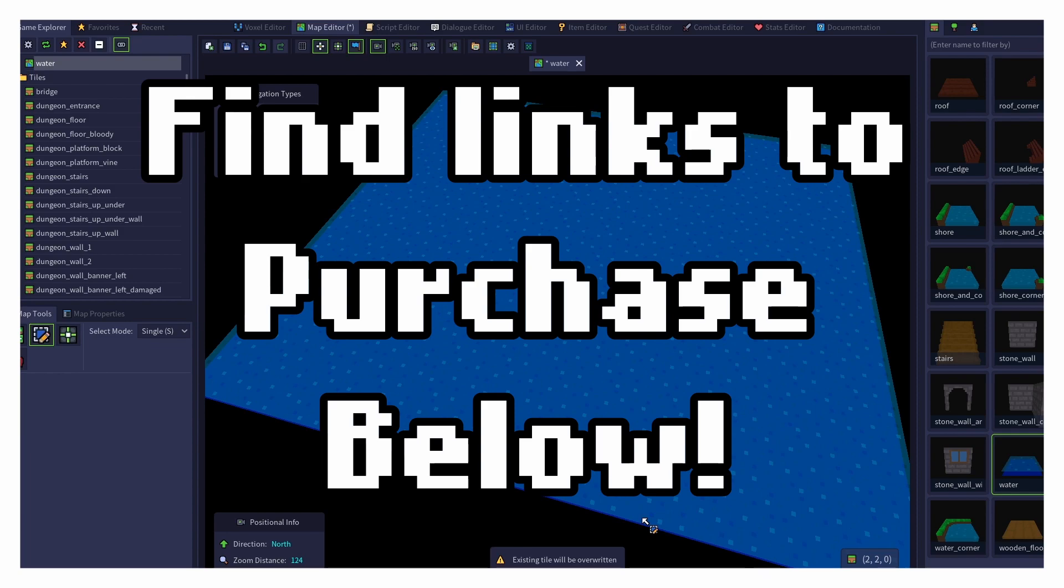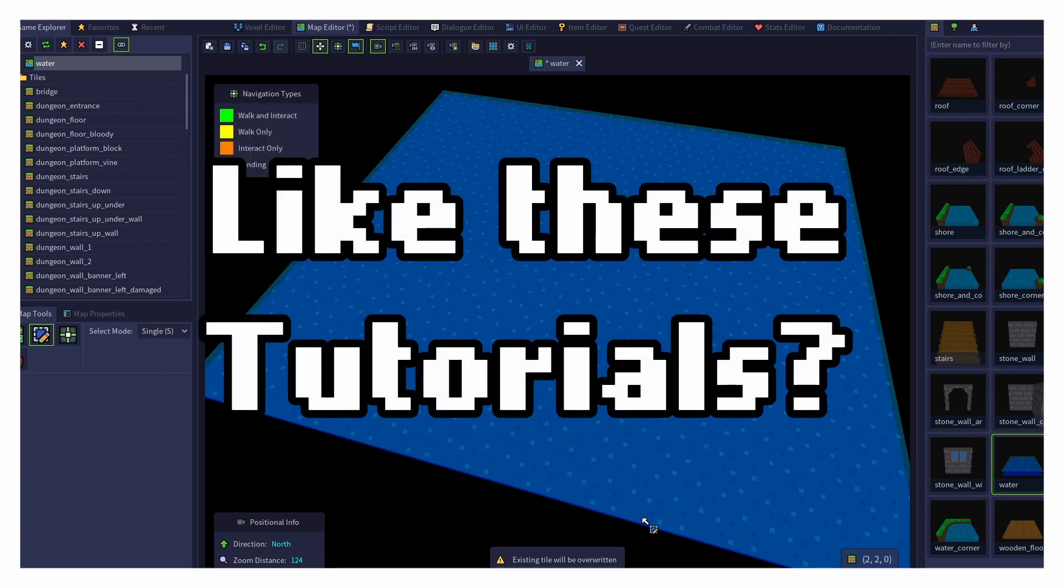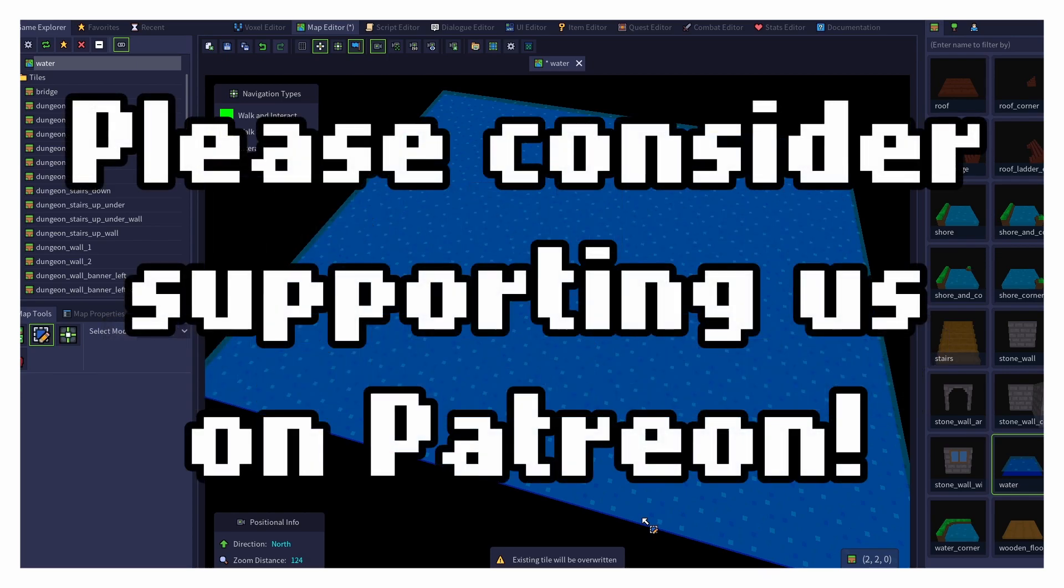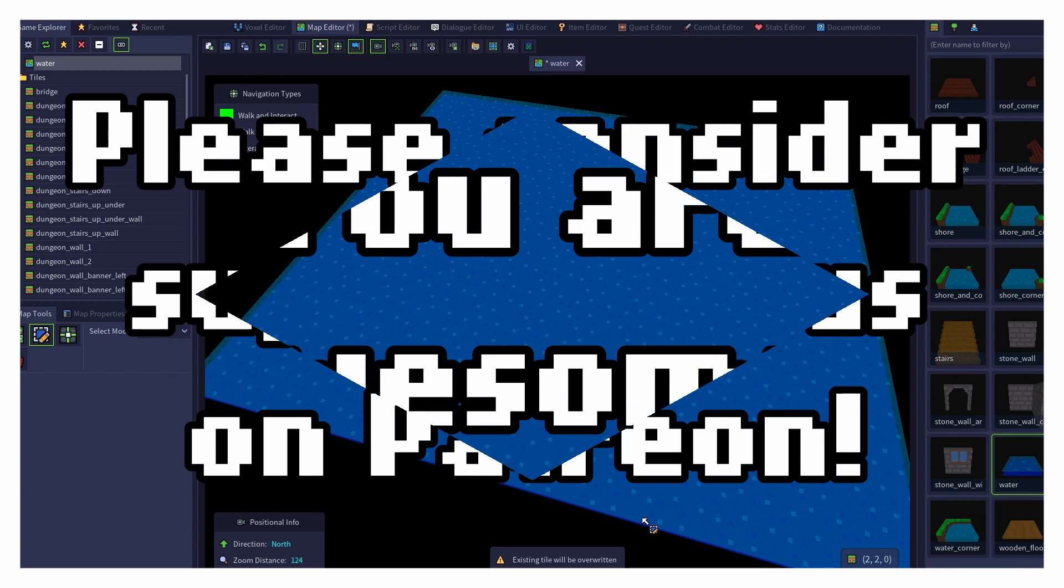If you'd like to purchase RPG in a Box or try out its free demo, check out the links in the description below. And if you'd like to support me as I create these tutorials, and Justin as he works on RPG in a Box, please consider becoming a patron of our Patreon. You can find a link to our Patreon in the video description below as well.